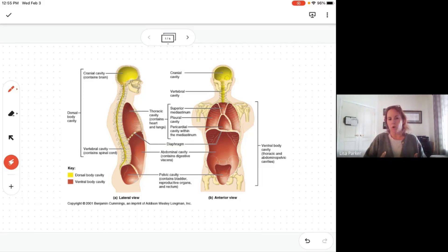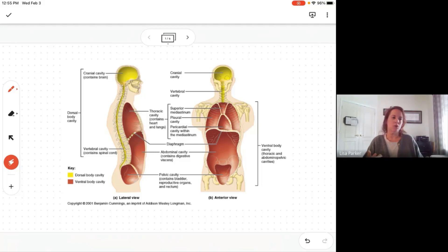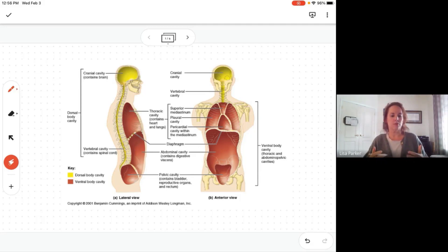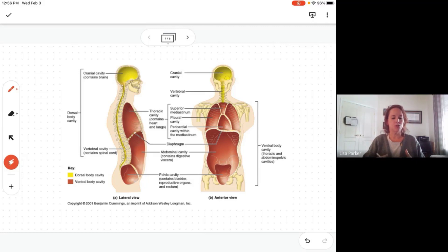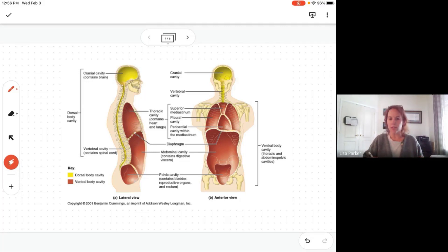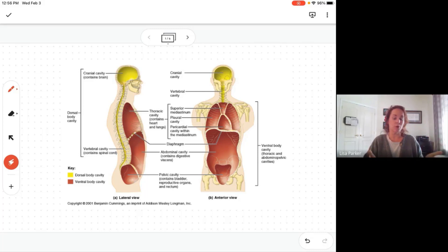For example, if you get a question like 'the brain sits in what cavity?' and the choices are cranial cavity, vertebral cavity, thoracic cavity, or abdominal cavity, the answer is cranial cavity. But if the question asks which of the following is true and includes both cranial cavity and dorsal cavity as options, both are correct — the brain sits in the cranial cavity and the dorsal cavity.